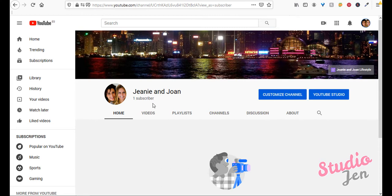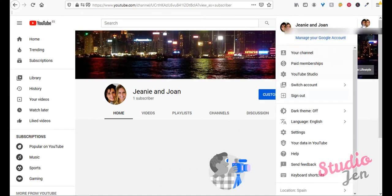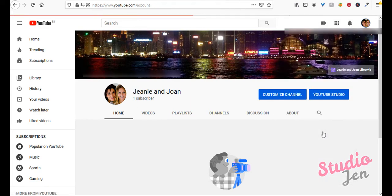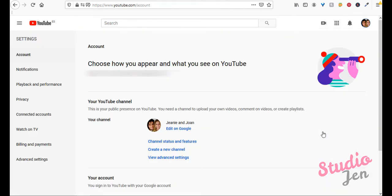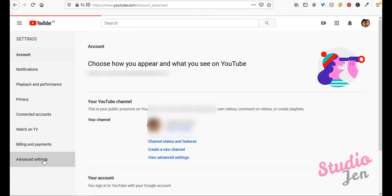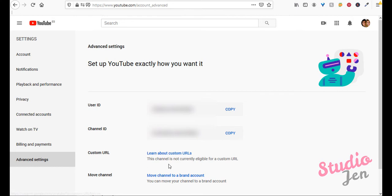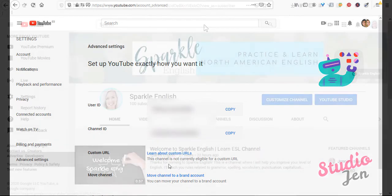And also, I'm going to show you what it looks like when you can change it as I'm going to create a custom URL live for you to watch how to do it. So we'll go back to the channel icon at the top, then click settings. And from here, go to the left sidebar and click advanced settings. Then scroll down and you'll see custom URL. It will say this channel is not currently eligible for a custom URL if you still haven't met the 100 subscriber count.